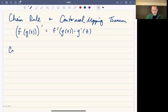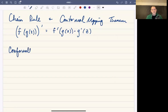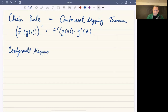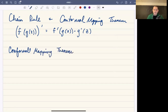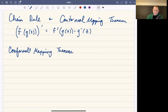The conformal mapping theorem — conformal mapping is this idea that we talked about when we were discussing functions like f of z equals z squared or f of z equals square root of z. The conformal mapping theorem tells you when exactly a function preserves angles.